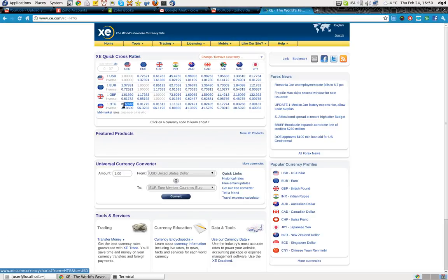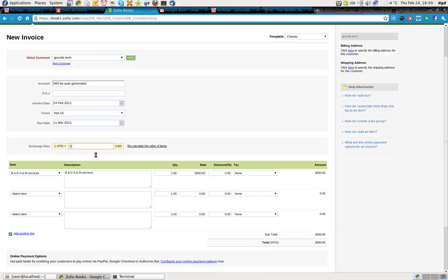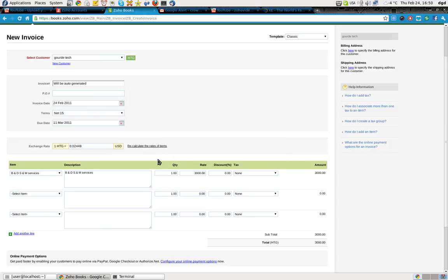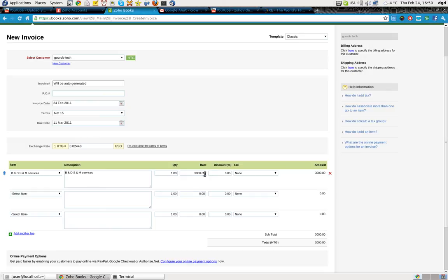And I'll copy that. Put this in here. Recalculate. No. I'm recalculating. So now this number here should calculate into however hundreds of thousands HTG Gourds they're supposed to get. No. See this? It's HTG.